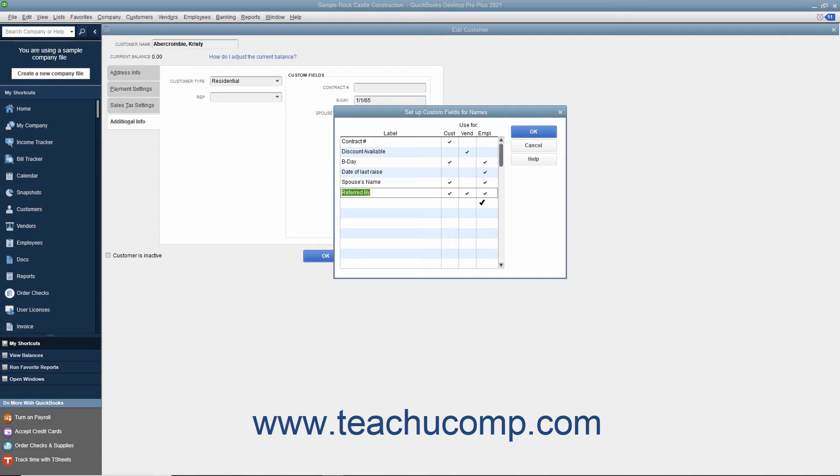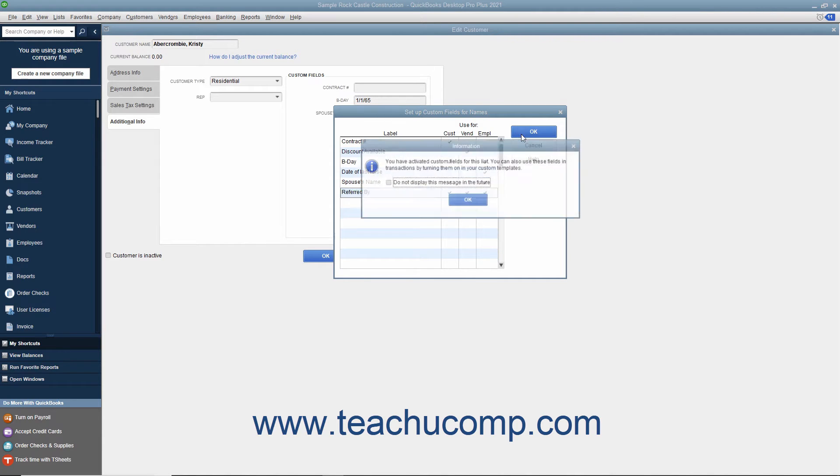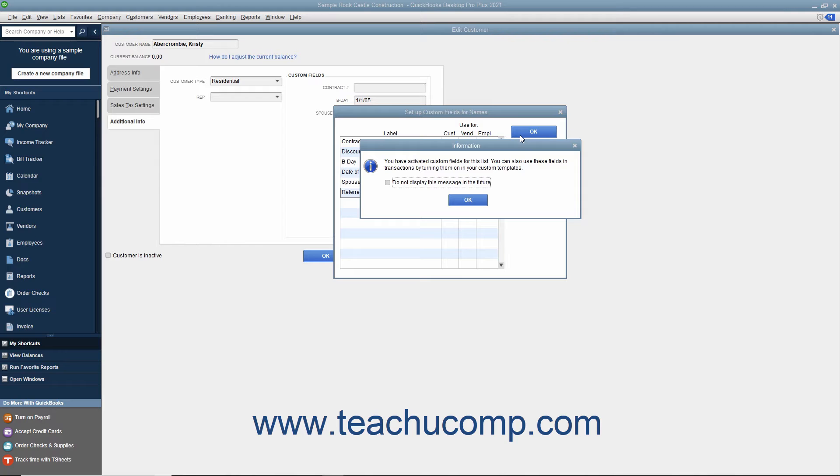A field can appear within one or more lists. Repeat these steps until you have created all of the necessary custom fields for the 3 lists. After you are finished, click the OK button to save your changes and return to the selected List Item window.